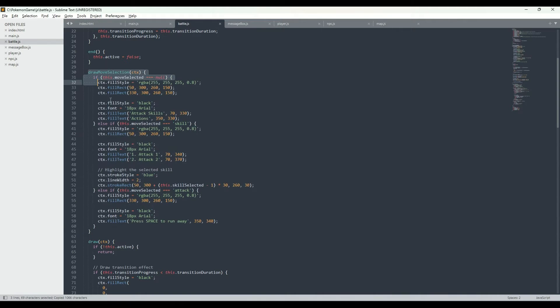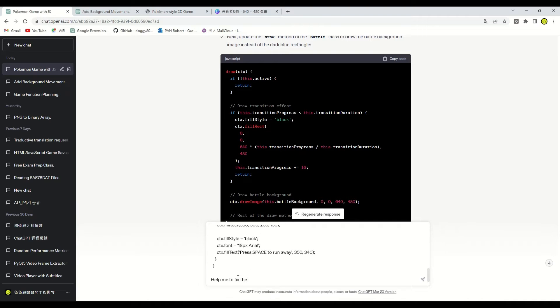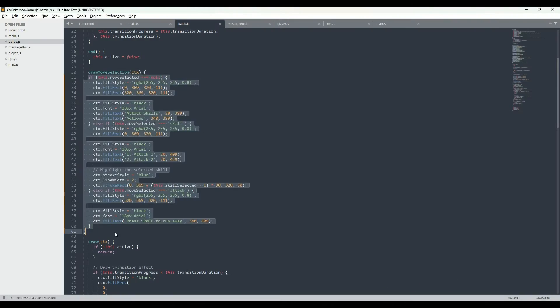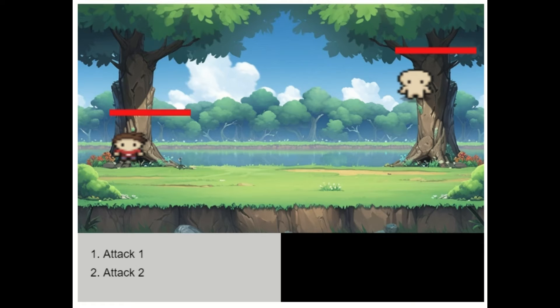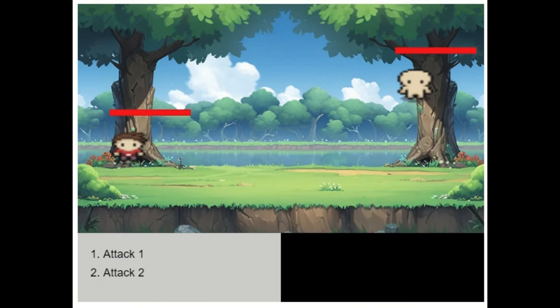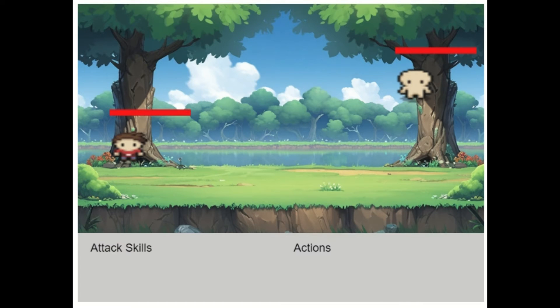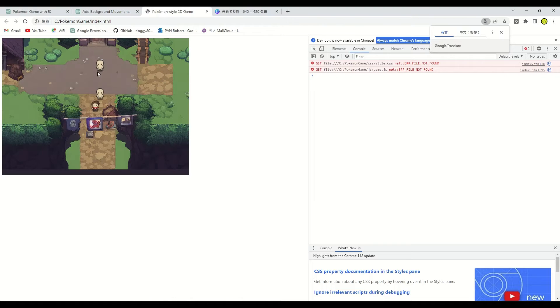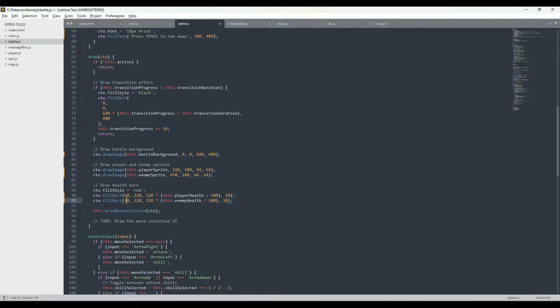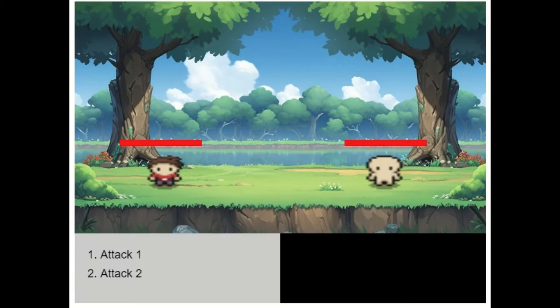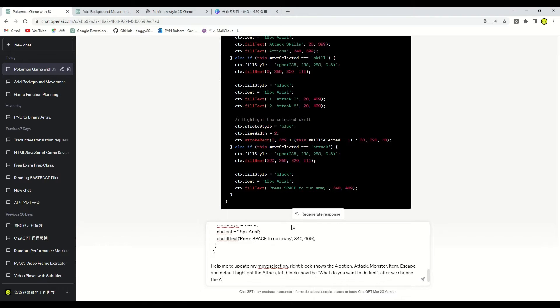Here we can simply copy the battle menu function and ask ChatGPT to modify the code for us. Awesome! The battle menu fits perfectly in the black area. Let's adjust the positions of the player and enemy sprites. We can do this manually. Nice! Let's add the highlight box that using the arrow key to choose the battle option.